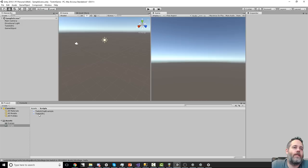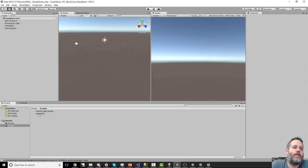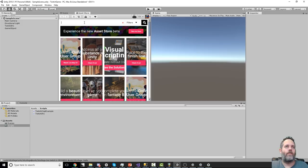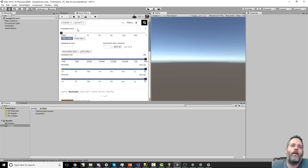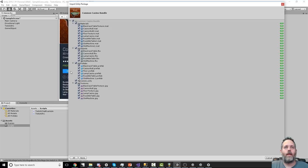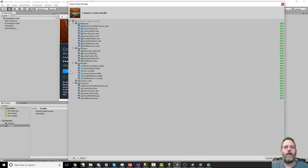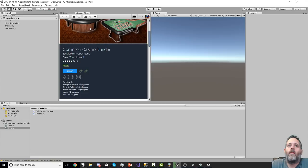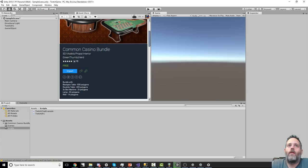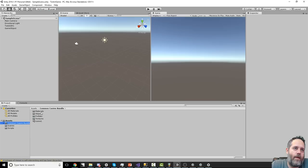Now let's actually set this thing up and start making the game. The first thing I want to do is replace the Twitch chat example with something that reads chat, gets a username, and a number they bet on. But first let's do something visual — let's pull in the roulette table. I'll search on the Asset Store; there was a free one. I'll grab the common casino bundle.